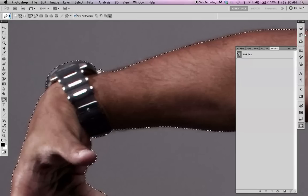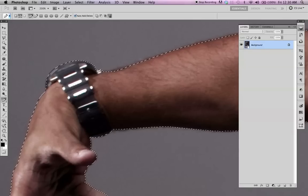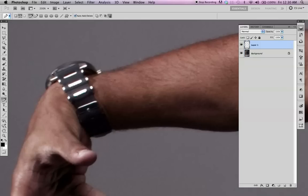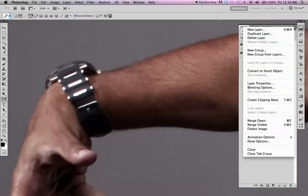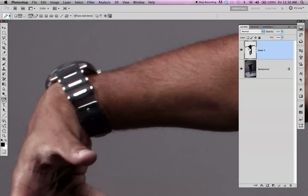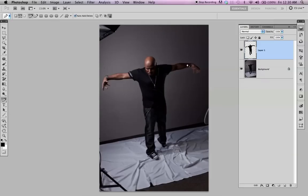Then you pull up your Layers palette. Just hit Command or Control J — it's going to duplicate the selection. You can see here it selected just my object, or the person.